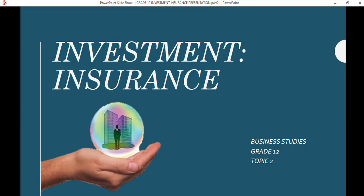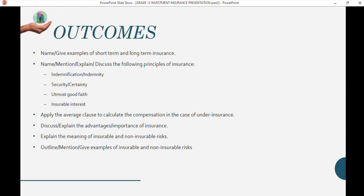Welcome to this lesson on insurance. In the previous period we started the discussion on insurance, covering definitions and terminology. Today we're going to continue building on that foundation. If you're not certain about something, please go revise by watching the video again, or you can direct your questions to me.